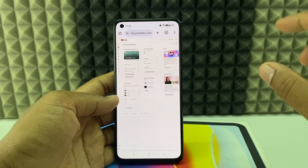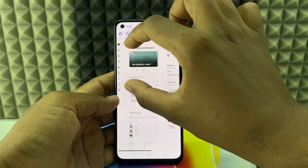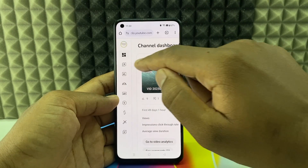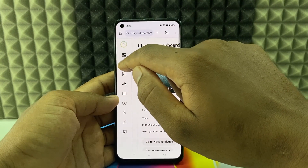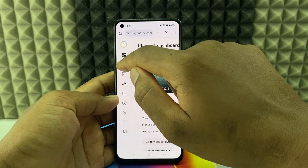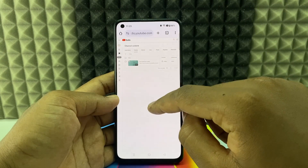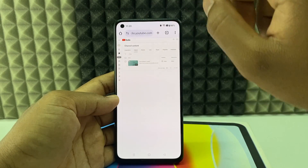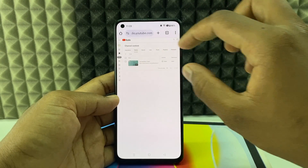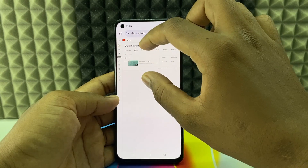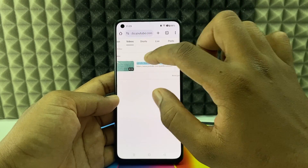Now it's time to edit the YouTube video. Zoom in and click the video player icon — this is the Content section. Here you can see all your YouTube videos. If you want to edit a video, just touch it.